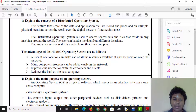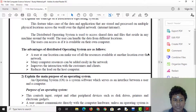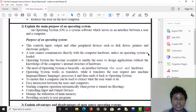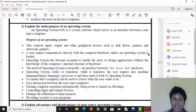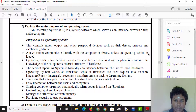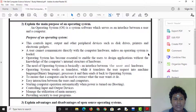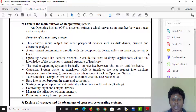The second question is to explain the main purposes of an operating system. An operating system is a system software that serves as an interface between the user and the computer. Its main purpose is to control hardware and enable communication. Applications are designed to work with the computer's hardware infrastructure.